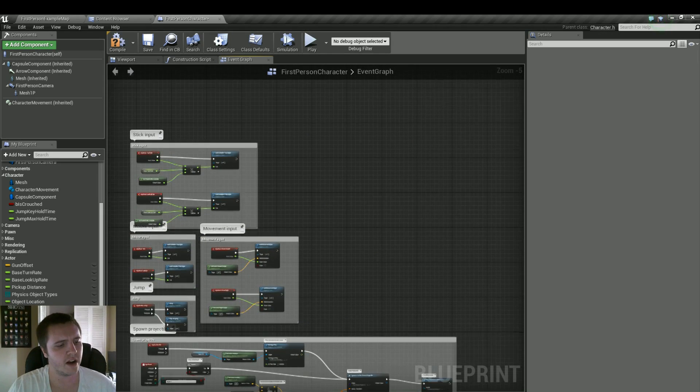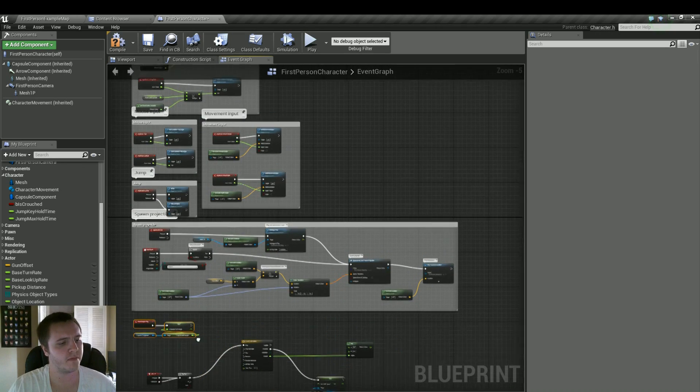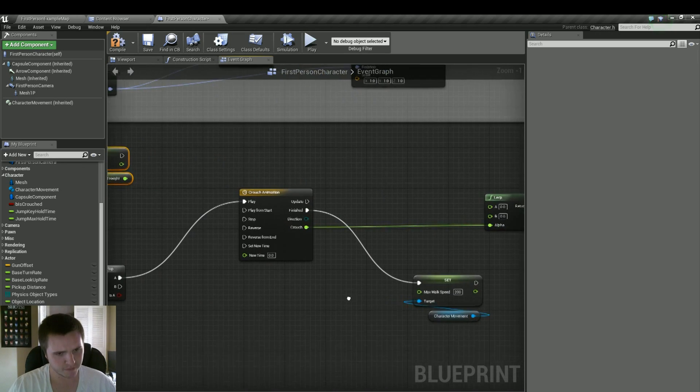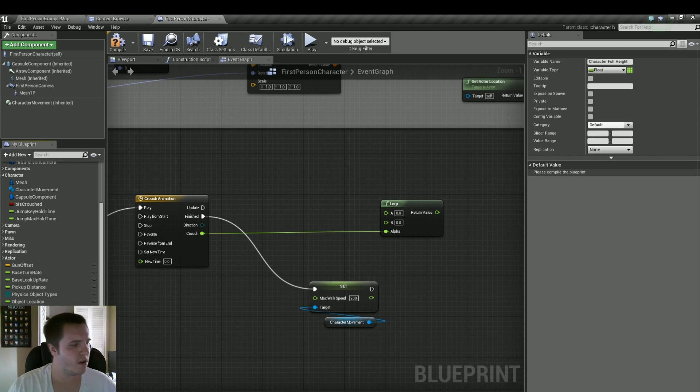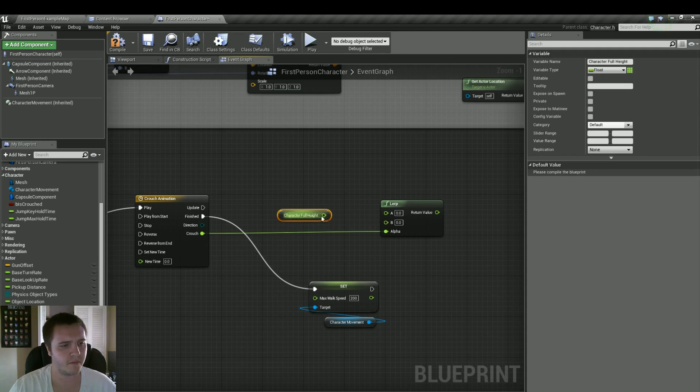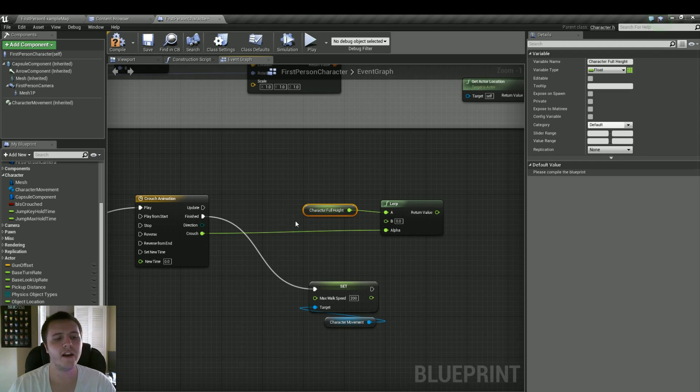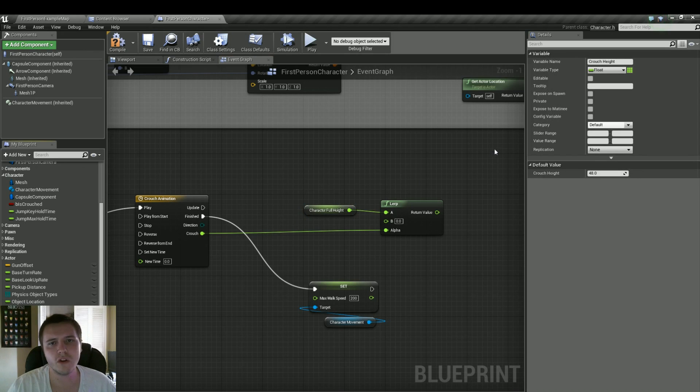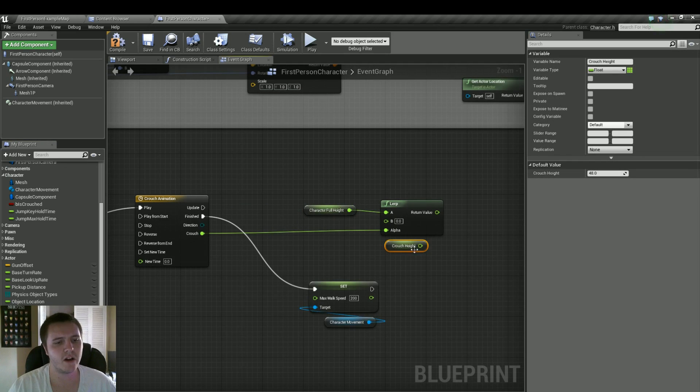I'll move this down just a tidbit over here. Doesn't need to be in the way. So now we have that as a variable. Let's do character full height. And then obviously the half height of that 96 is 48. So what I did here is I made a variable called crouch height, and made it 48. So we're going to drag that out and plug that into B.